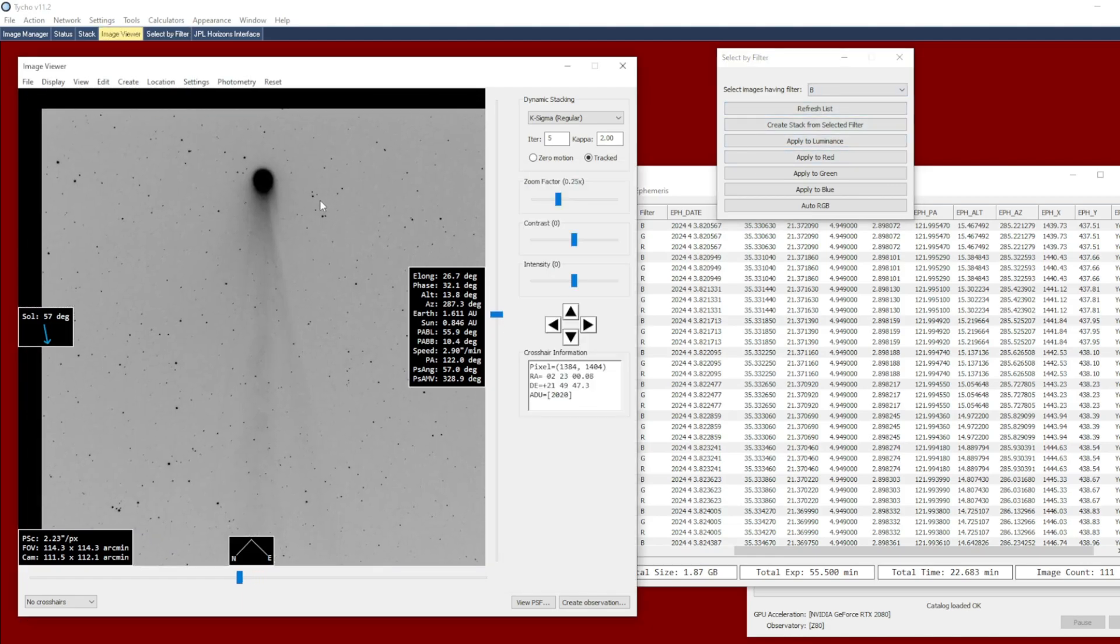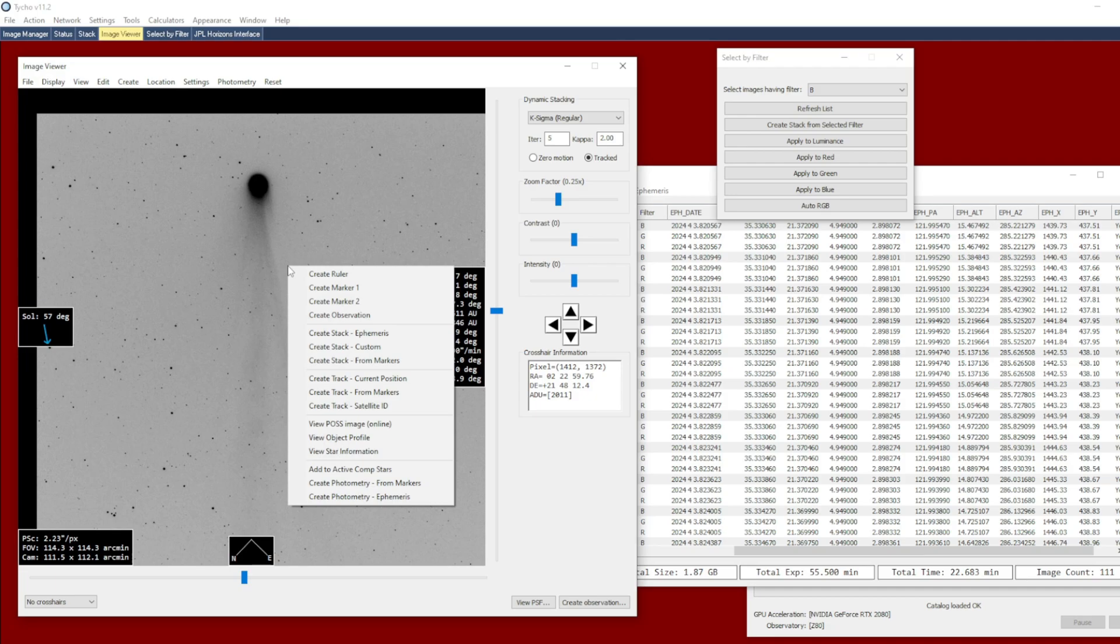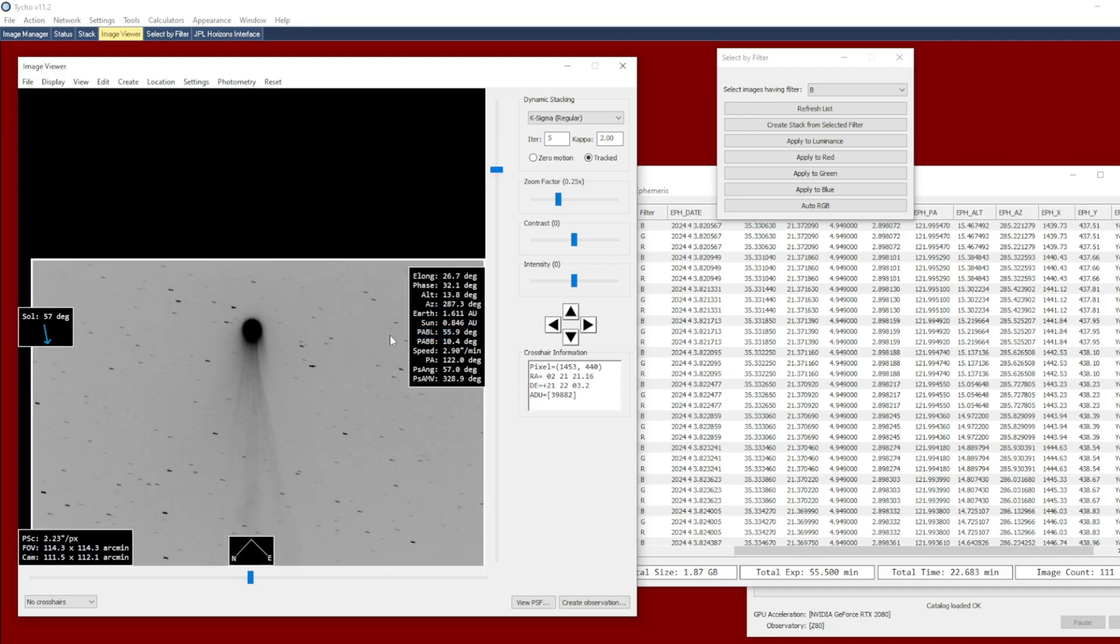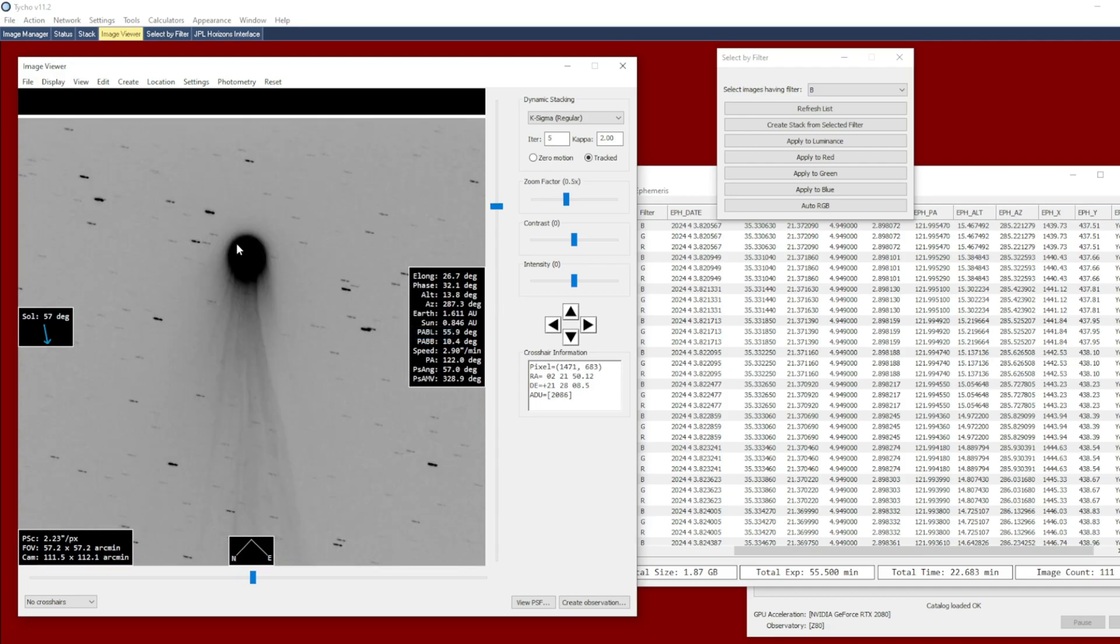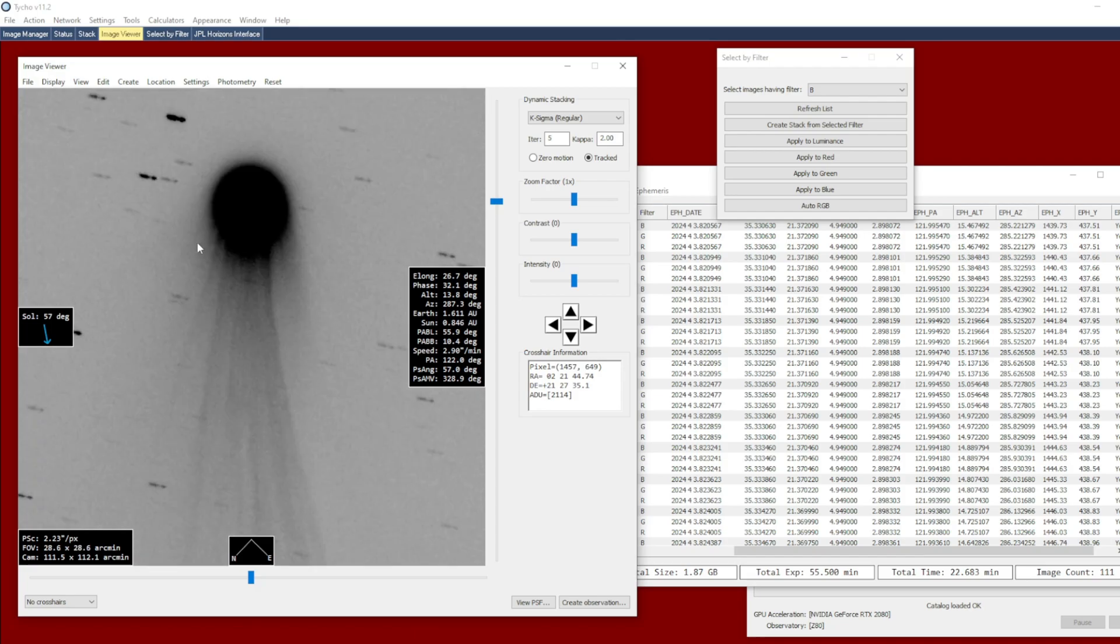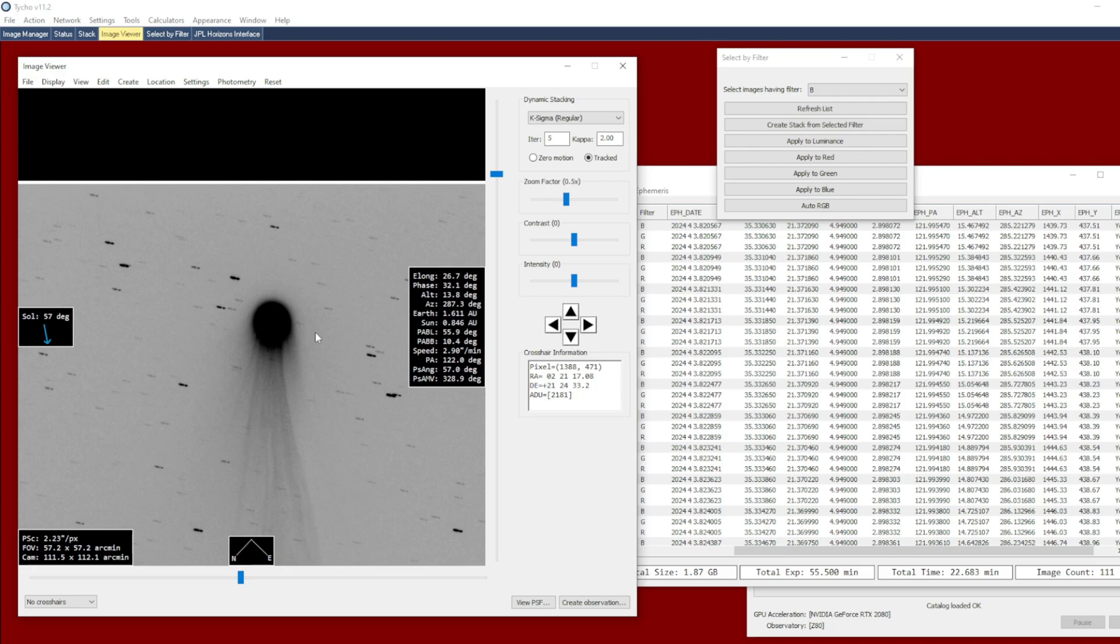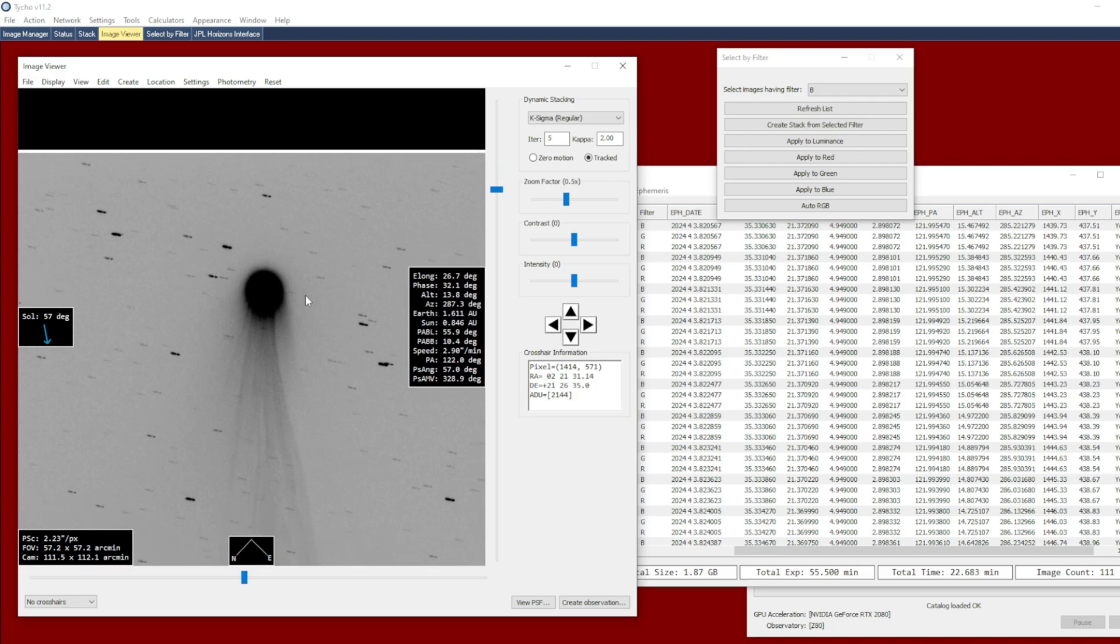And I'm going to right-click in the Image Viewer and choose the option Create Stack with Ephemeris. So if you zoom in a little bit, you'll notice that the stars have sort of this trailing effect to them. And the comet, which has motion, that motion has been tracked. And therefore, the comet itself has less of an elongated shape to it.